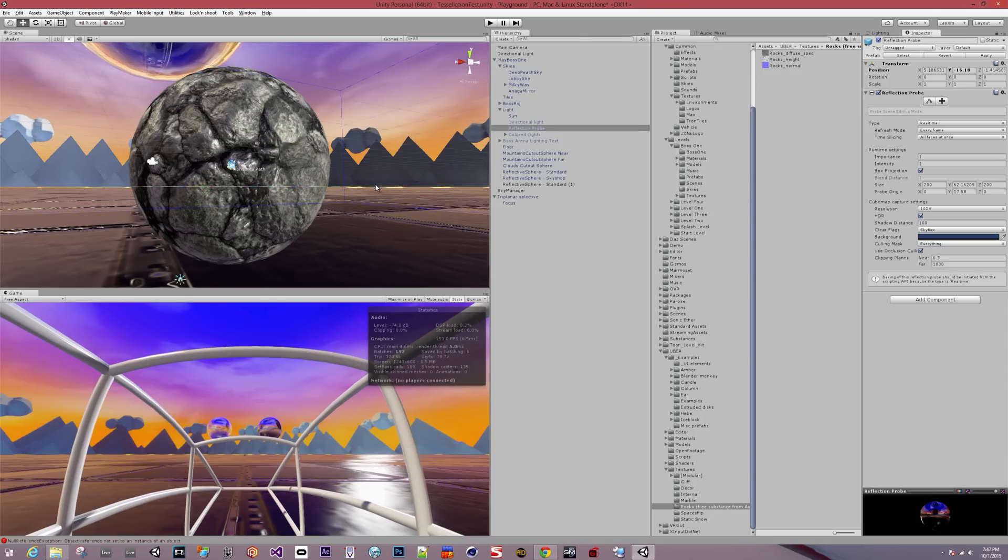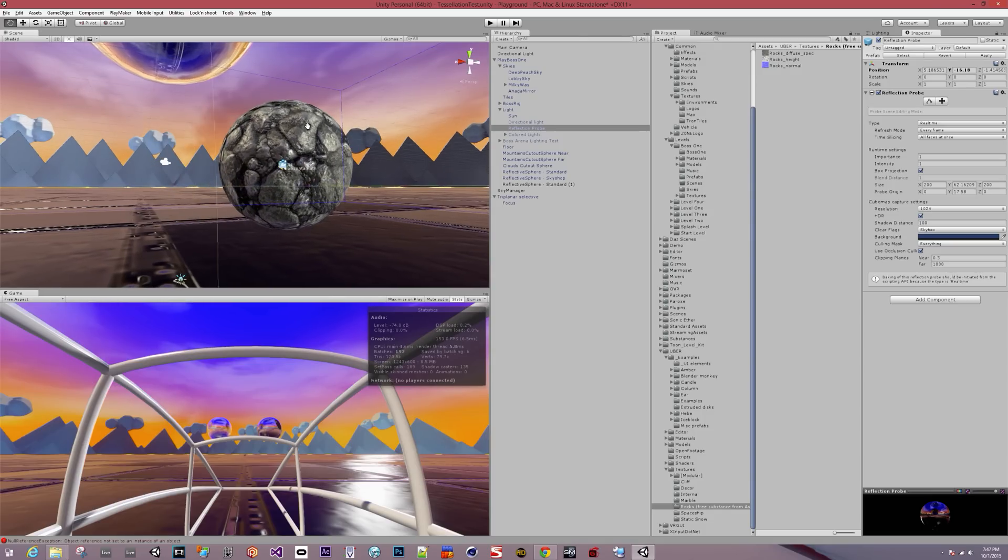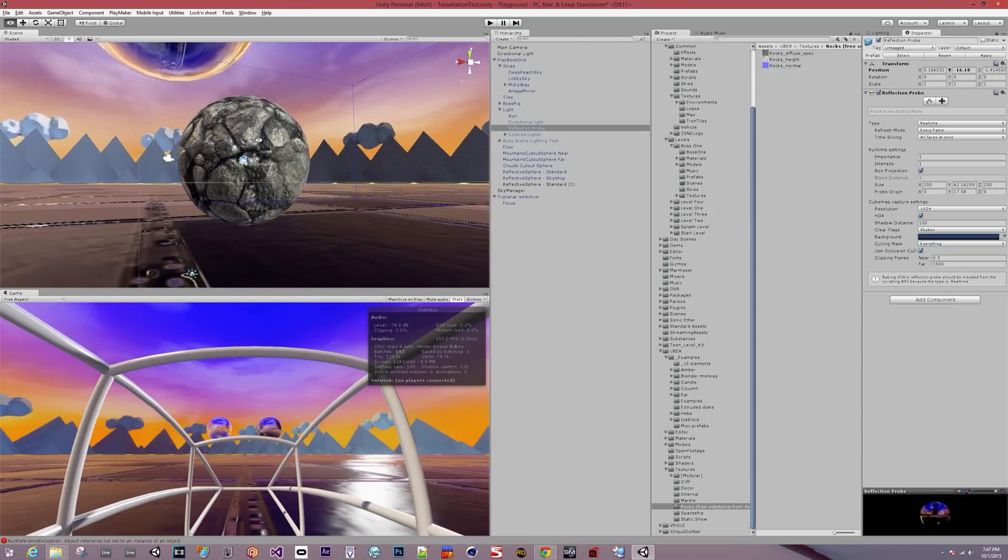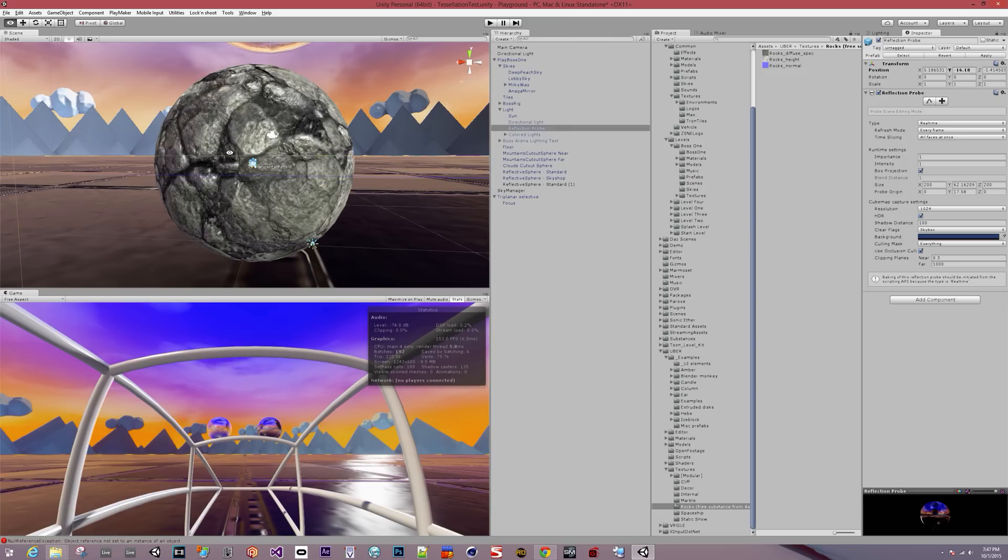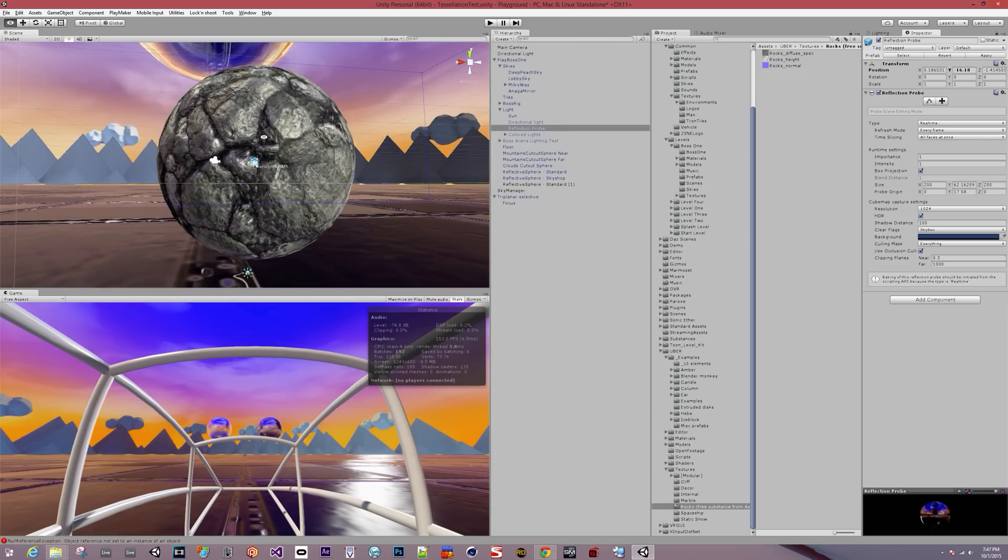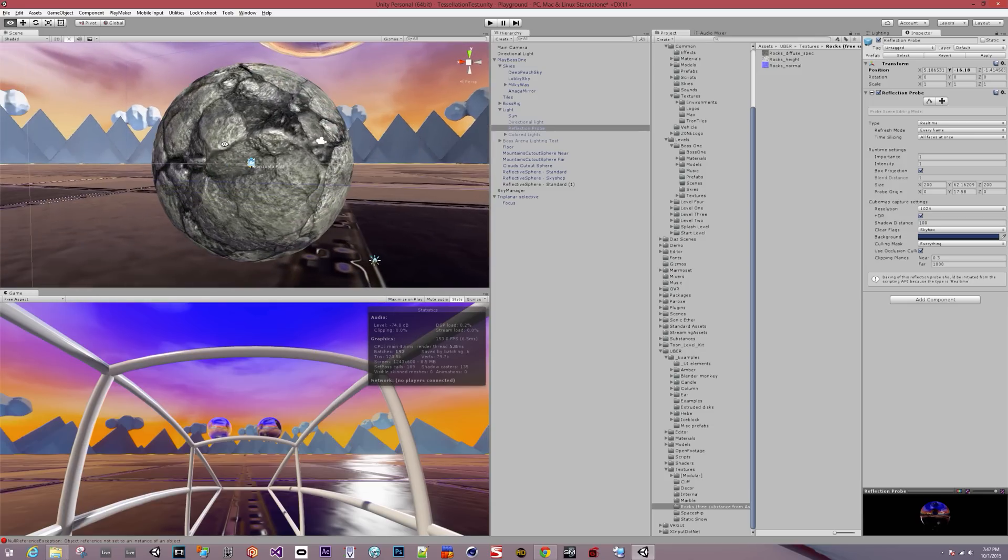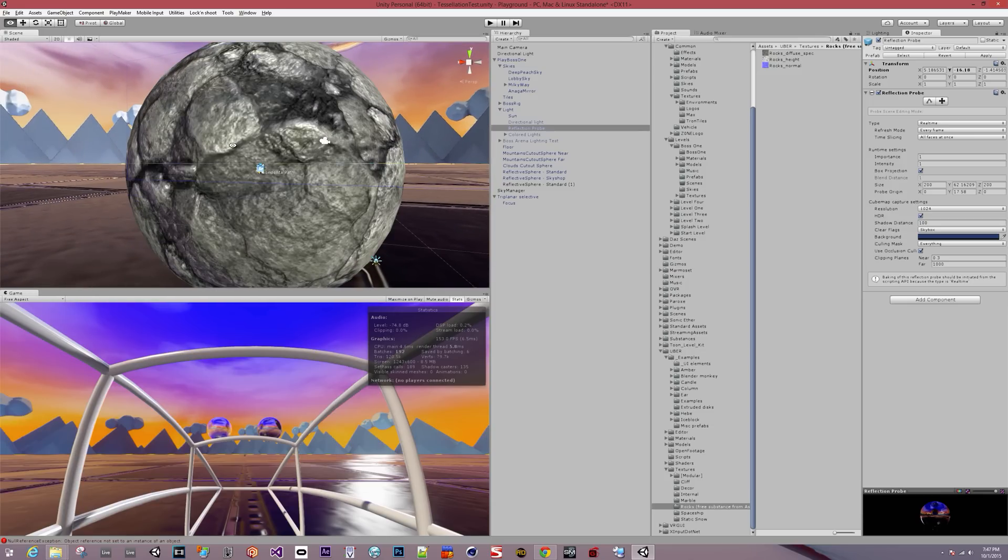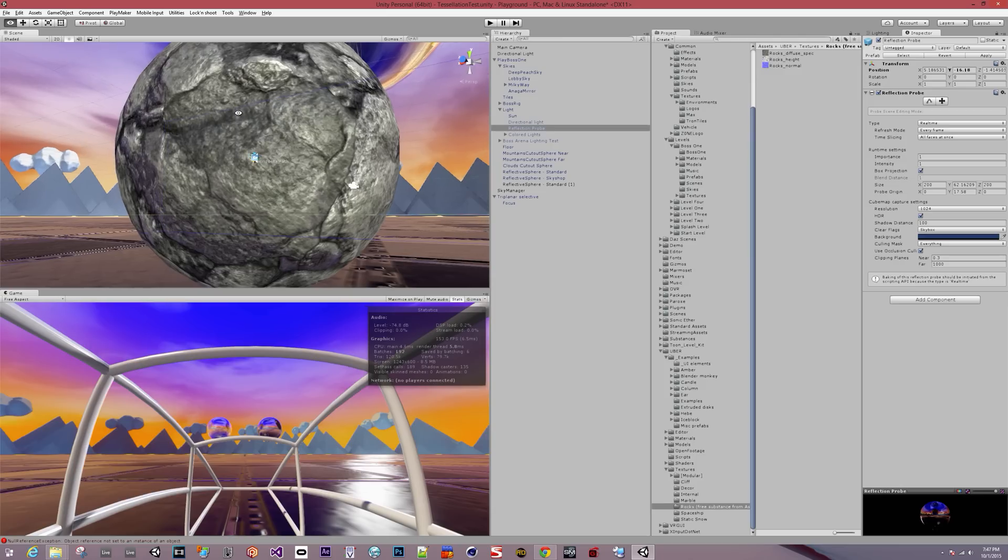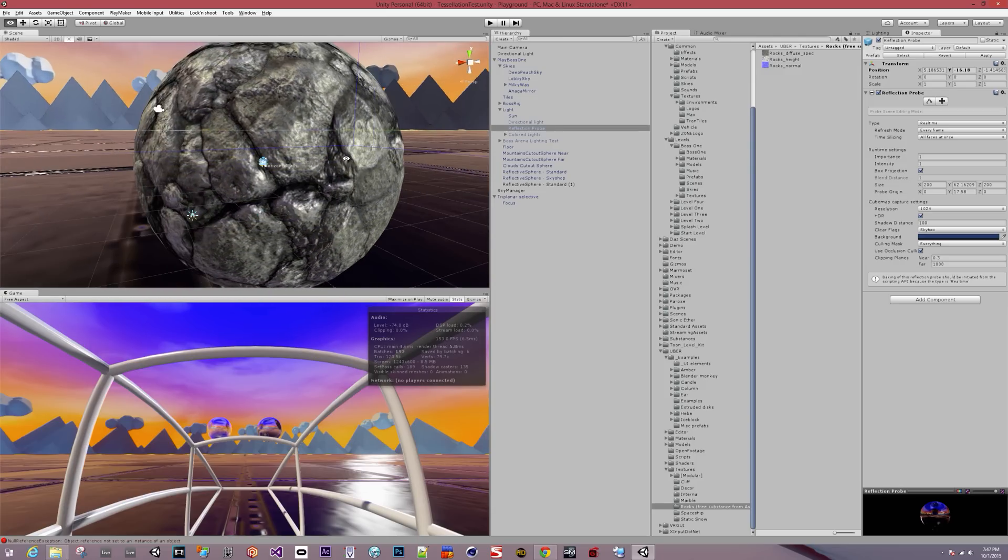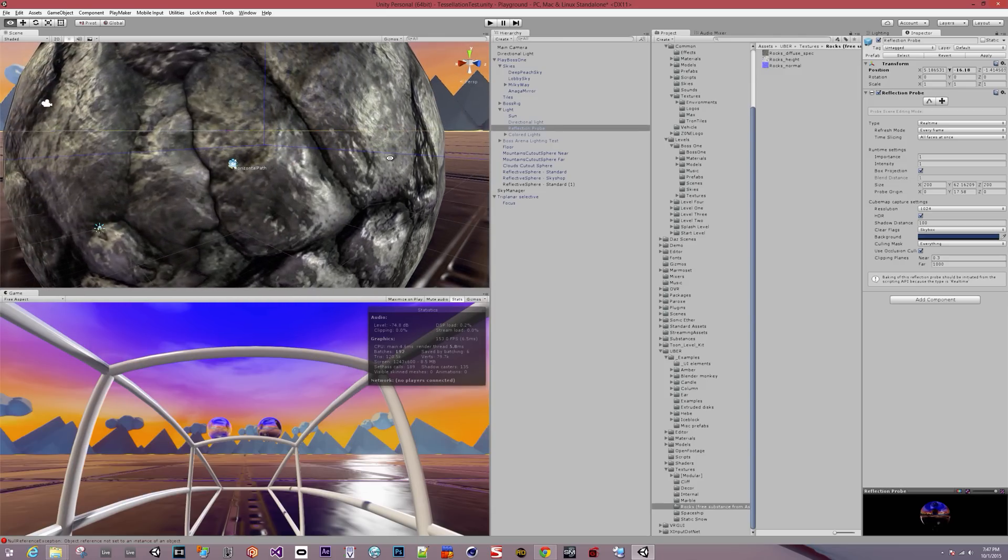Having some success with these tessellation shaders from Uber. Here we have a simple sphere without any tessellation with a normal map on it, but if you get real close it's really a flat sphere.